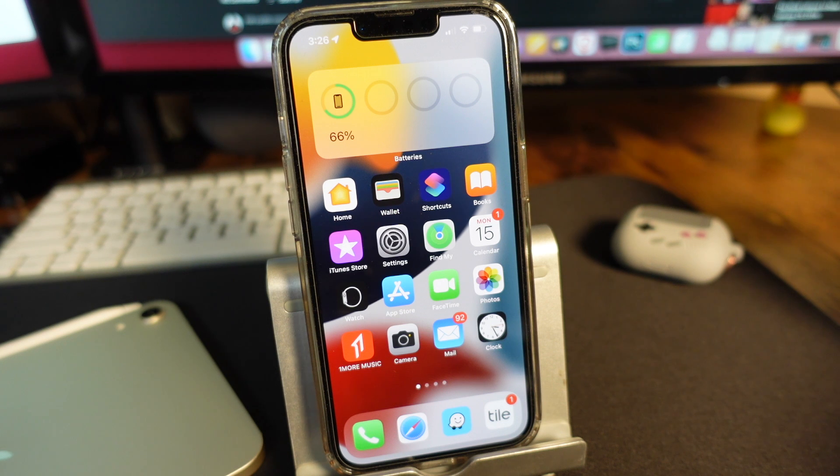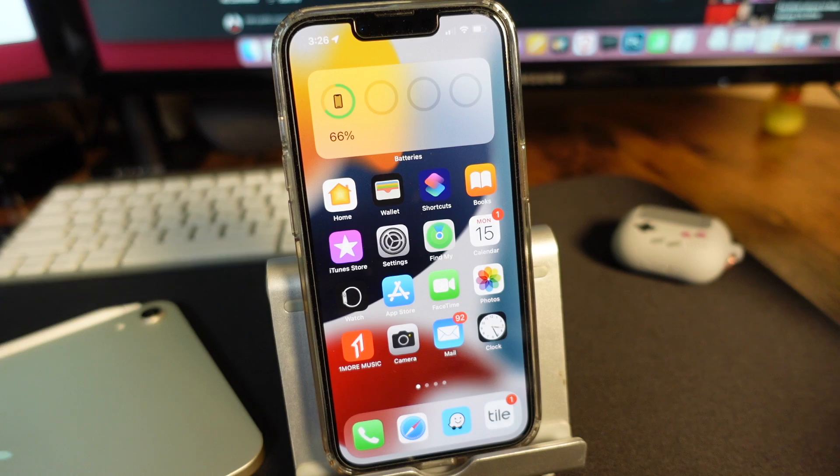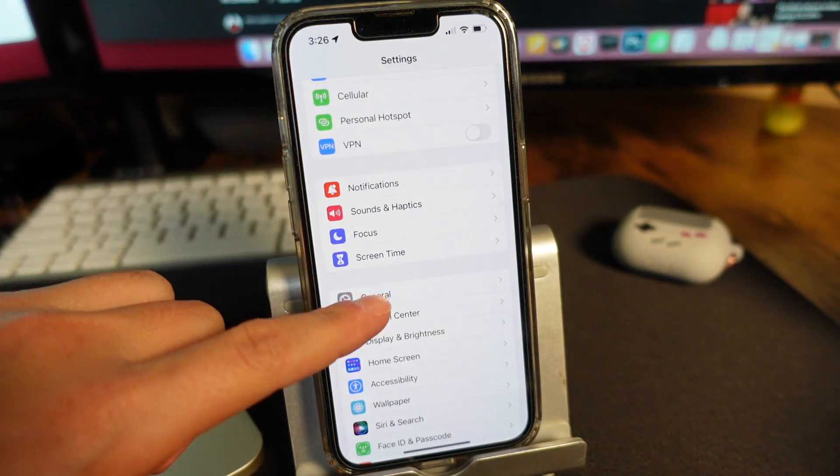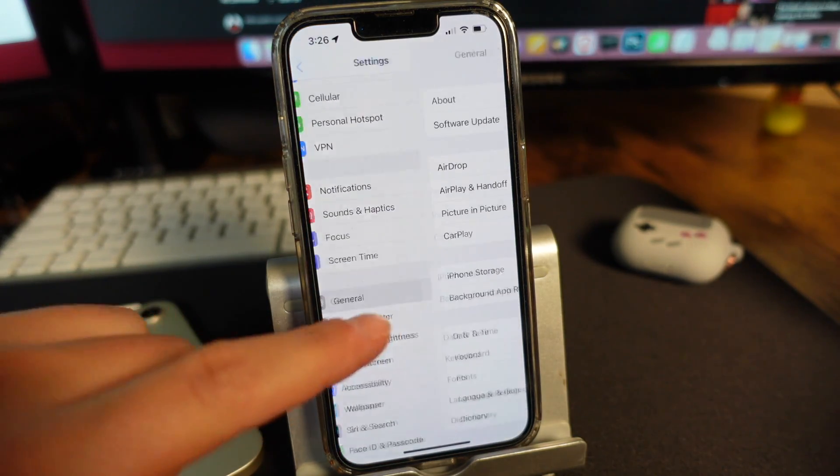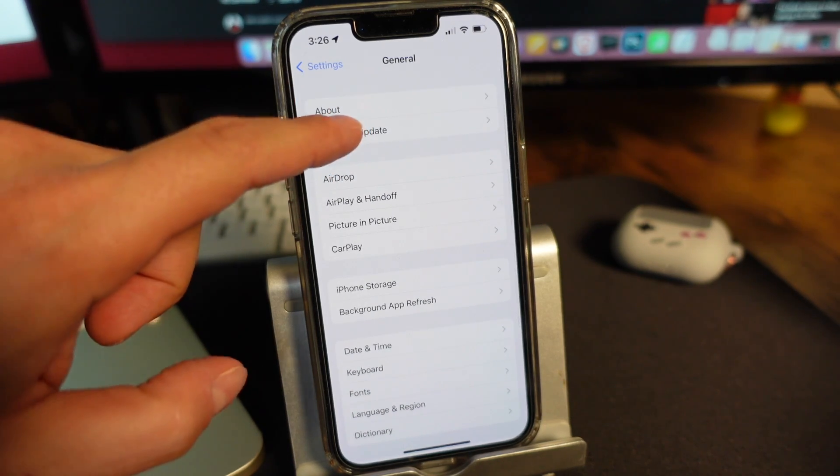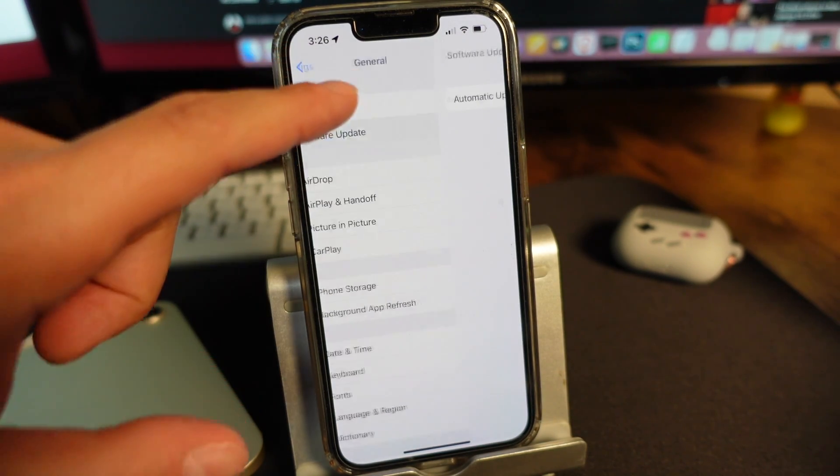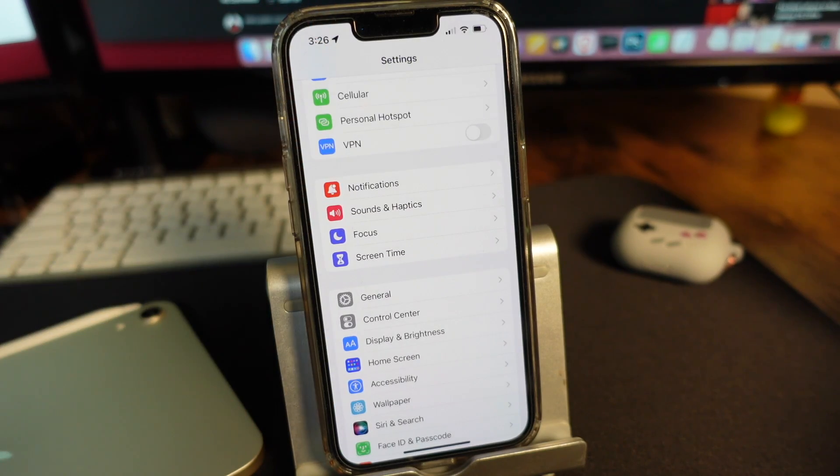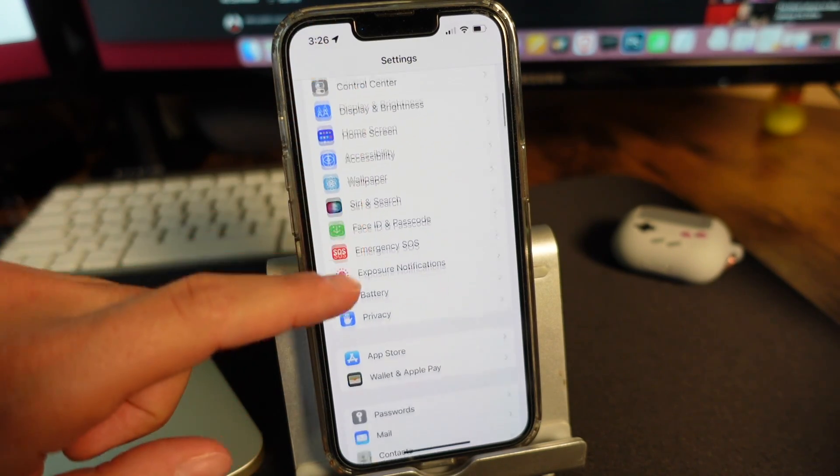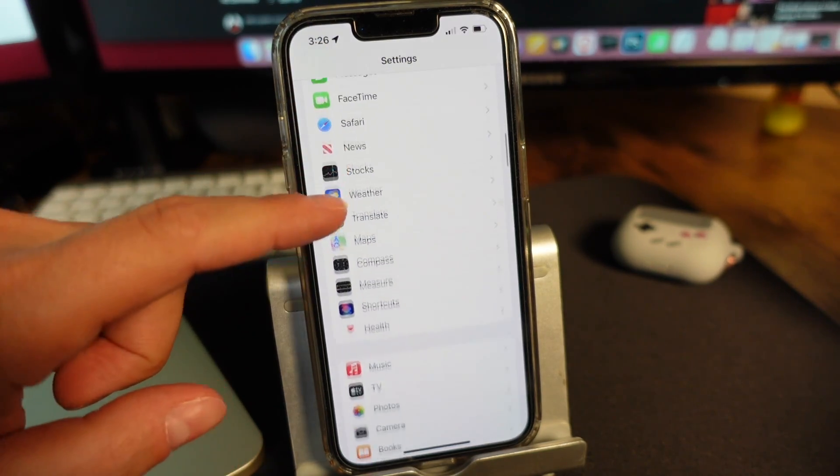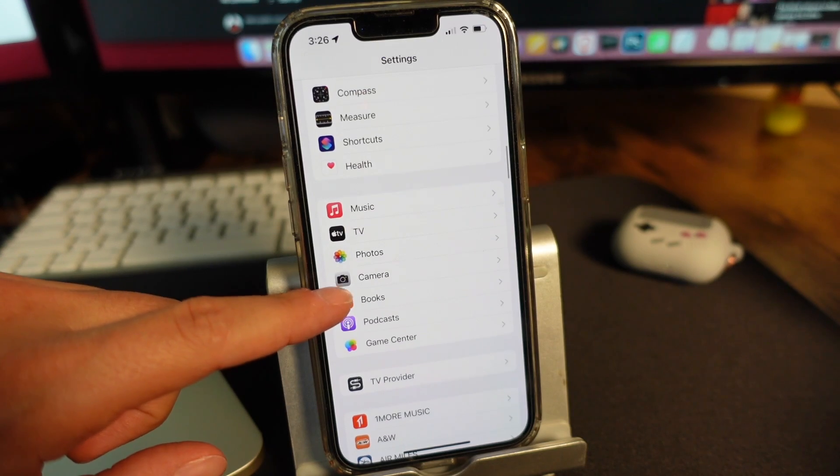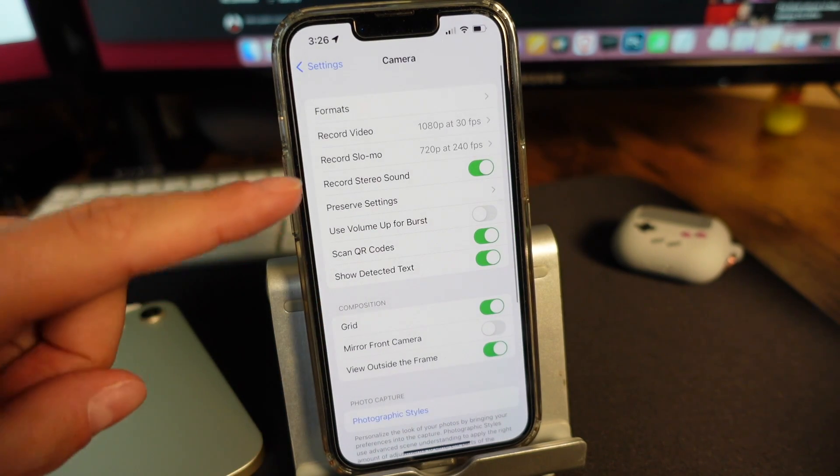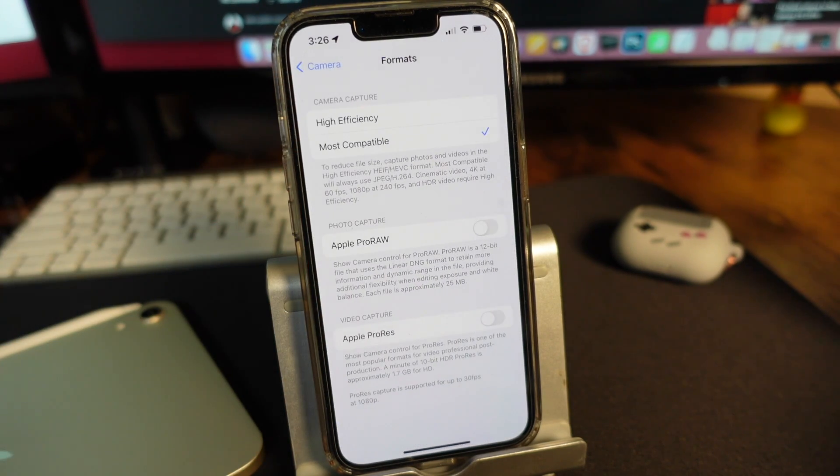The ProRes feature was enabled on iPhones with the iOS 15.1 update. Open your settings, go to General, tap on Software Update, and make sure you have iOS 15.1. If you have that update, go back into settings, scroll down to the Camera option, give that a tap, and then tap on the Formats tab.